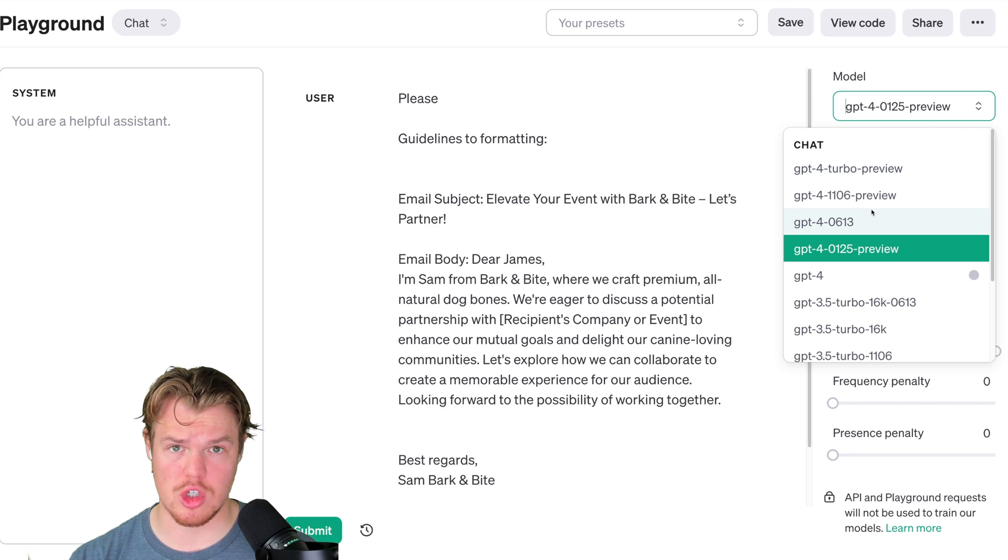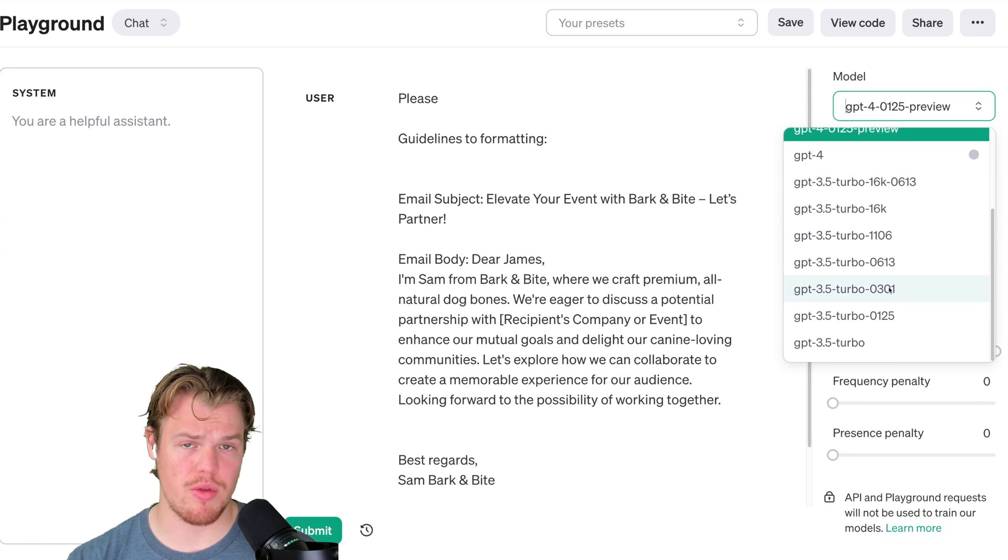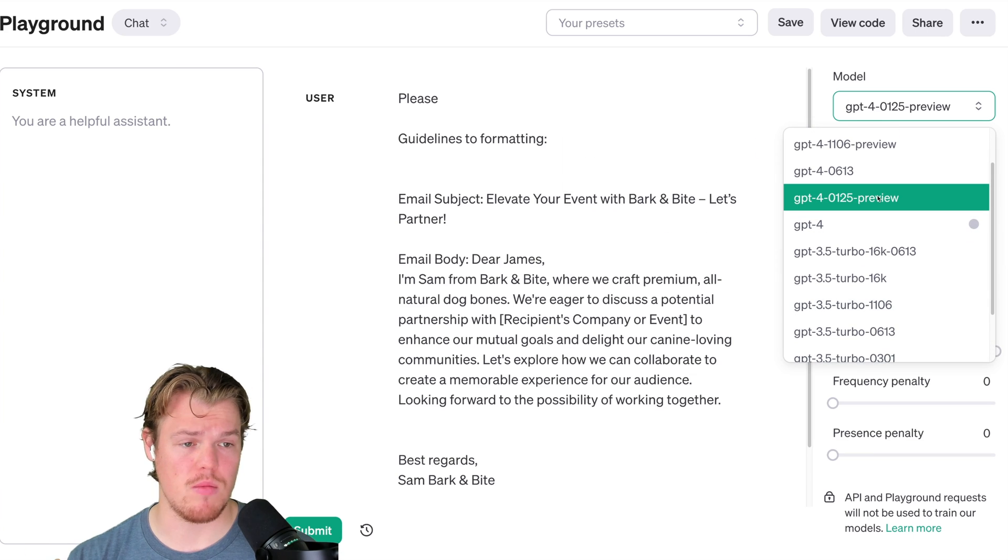0613, June 13th. 0301, March 1st. This is 2023, of course. Knowing this, you're always going to want to go with probably the most recent endpoint model.